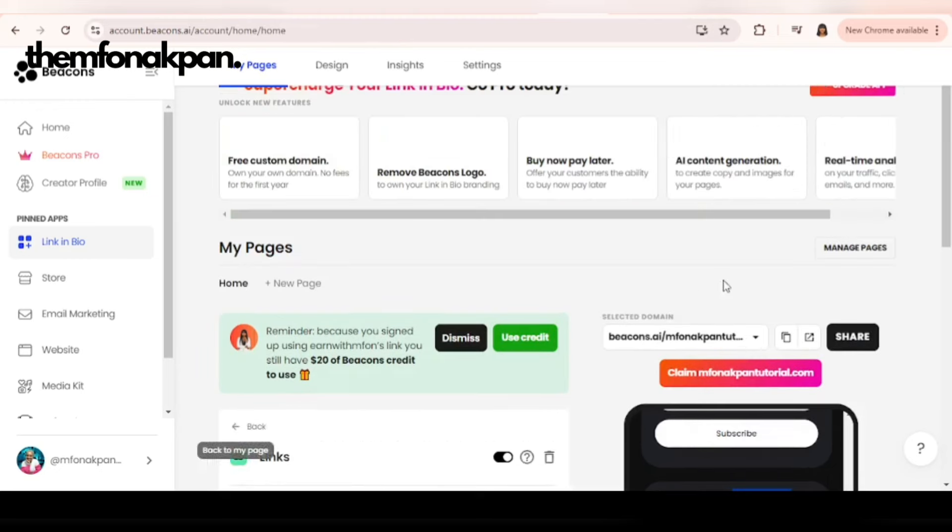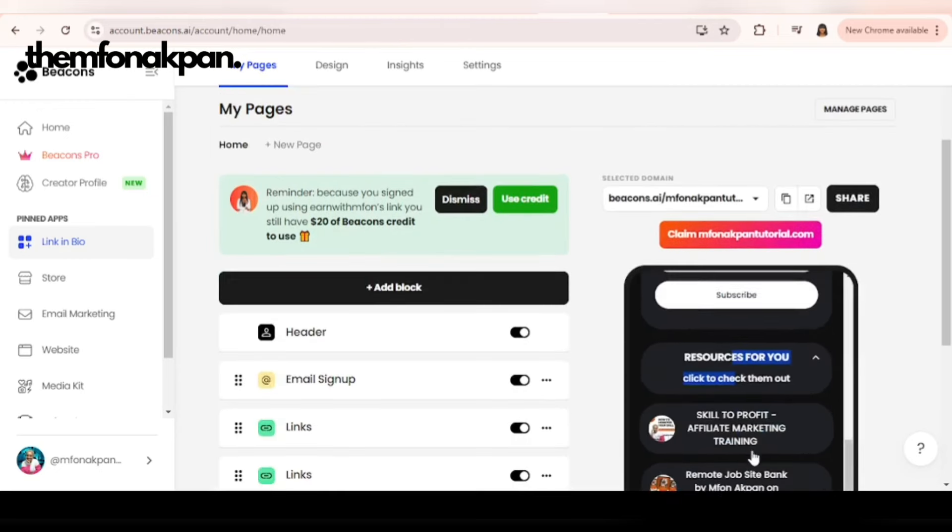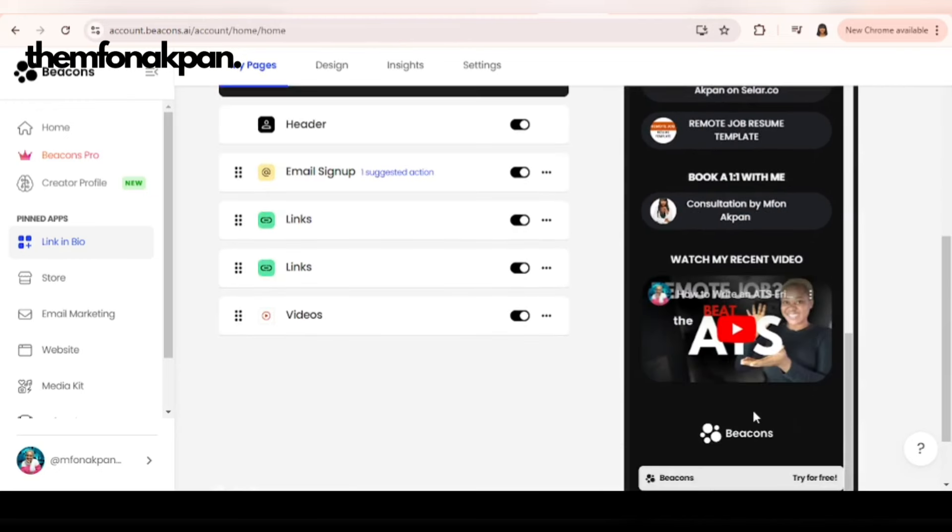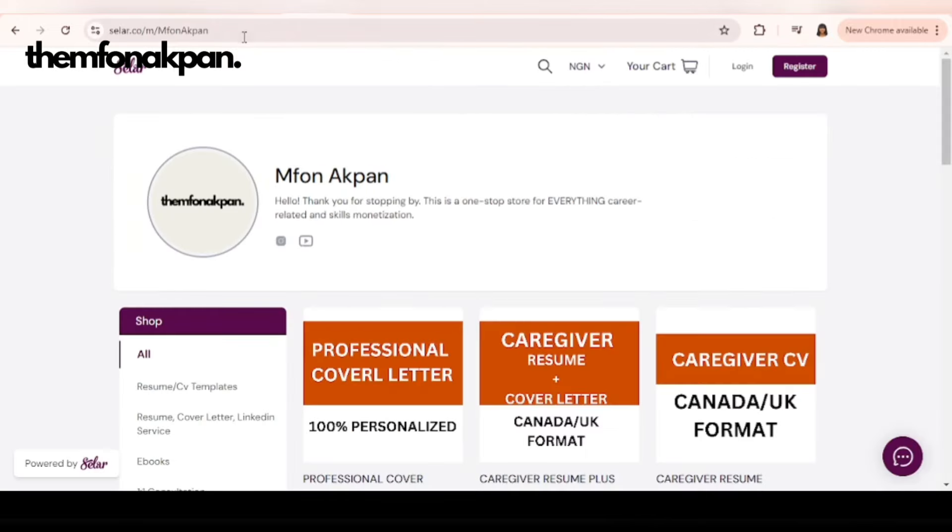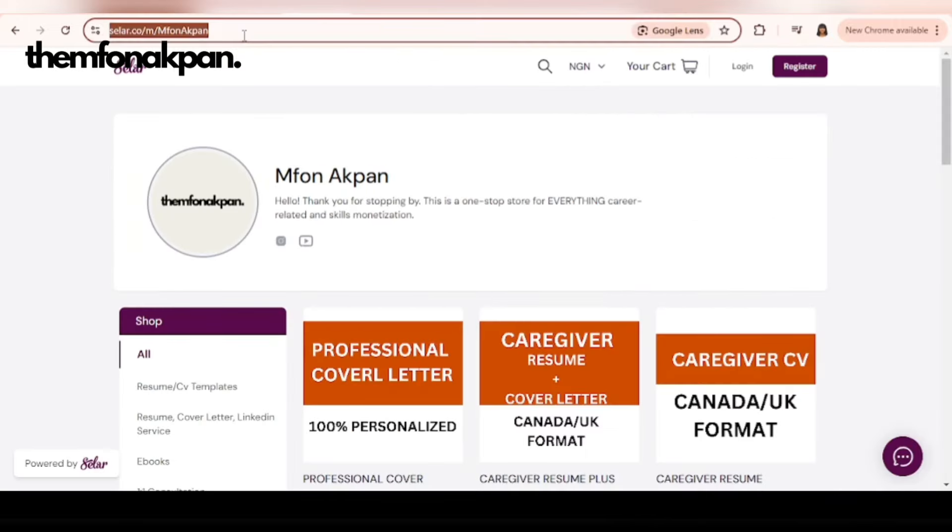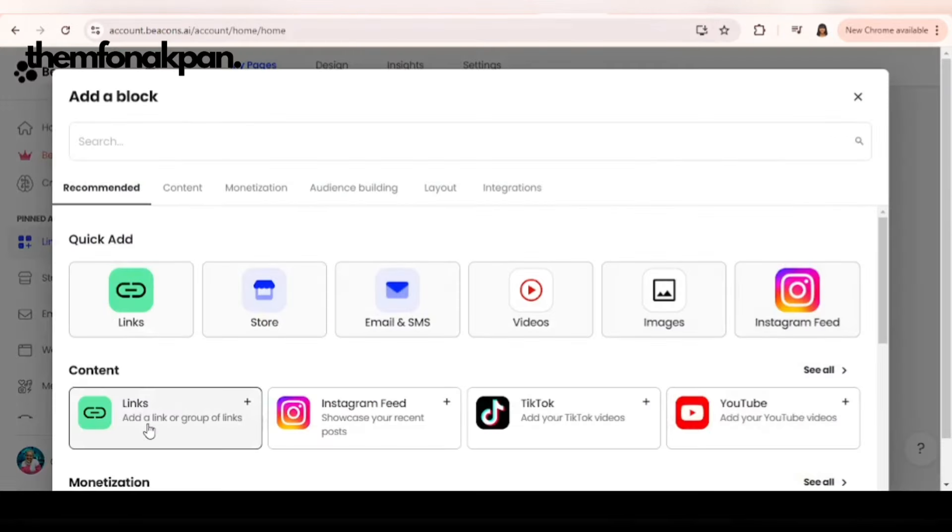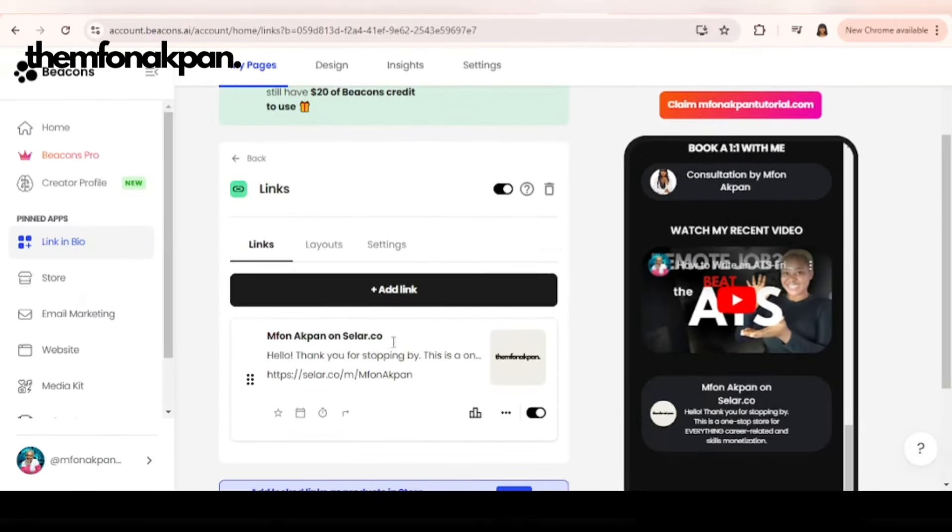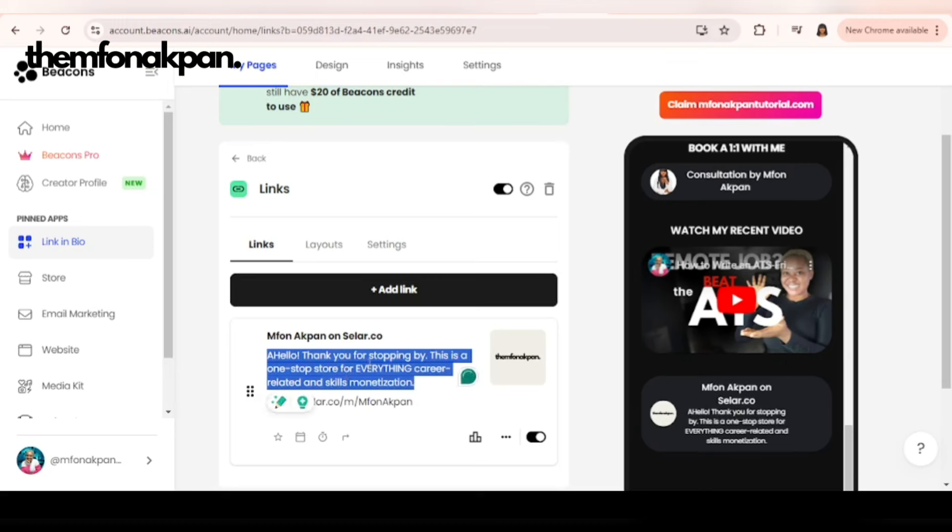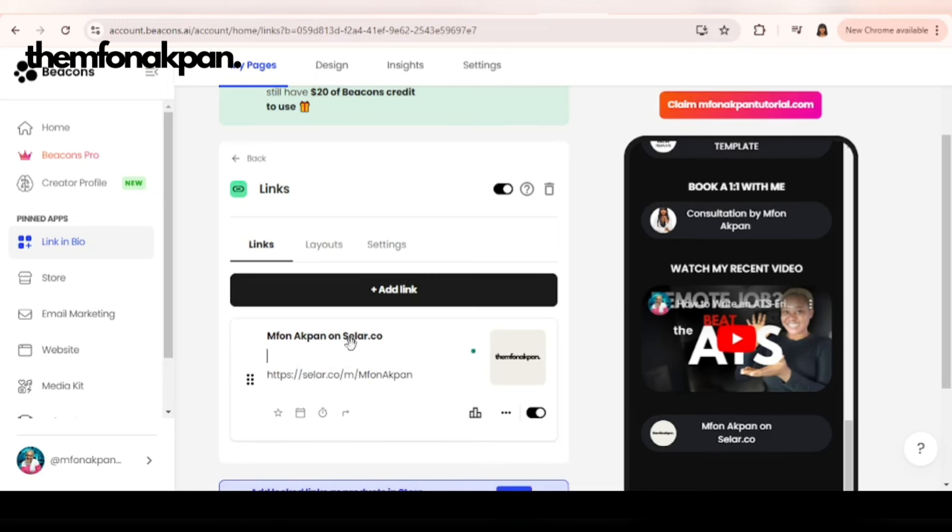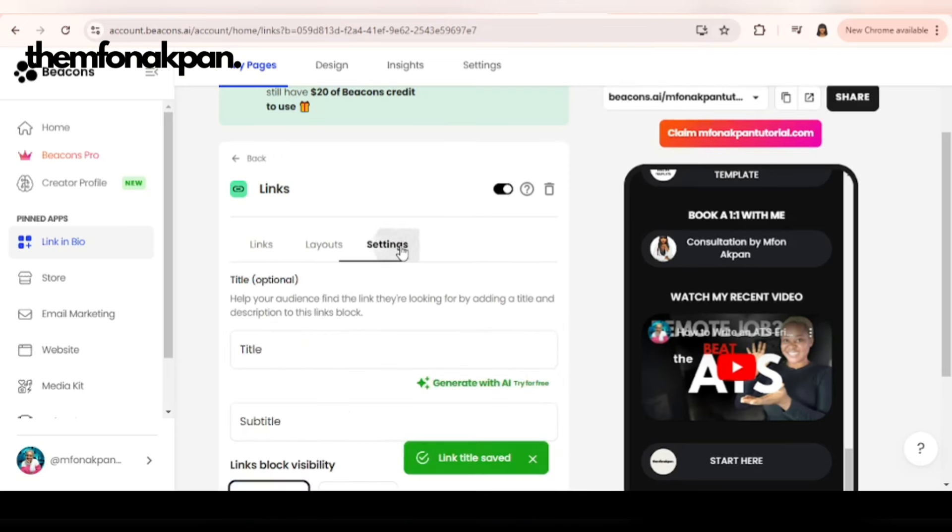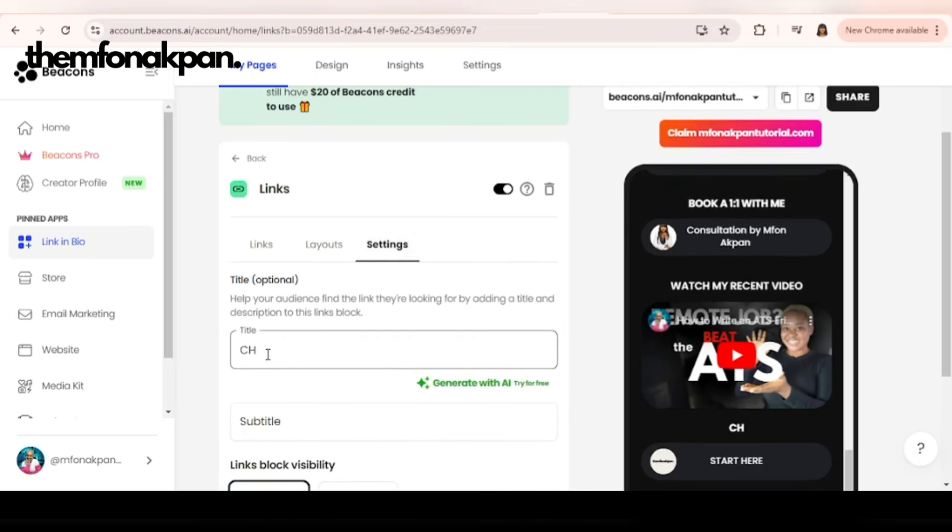The next thing we want to add is another link, our final link, which is going to be my seller storefront. I'm going to delete this, I'm going to delete this to start here, and then I'll get a title for it. I'll say 'My Storefront.'